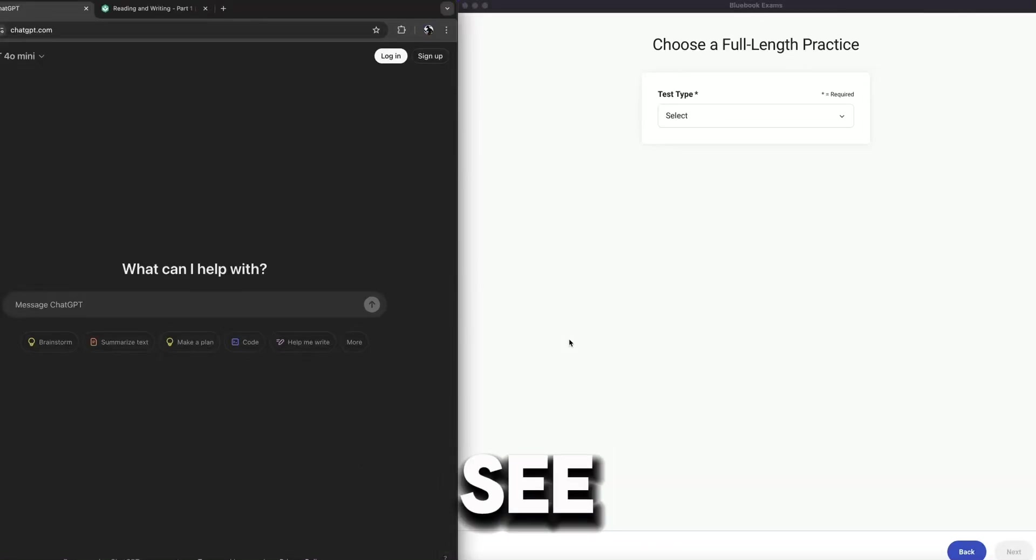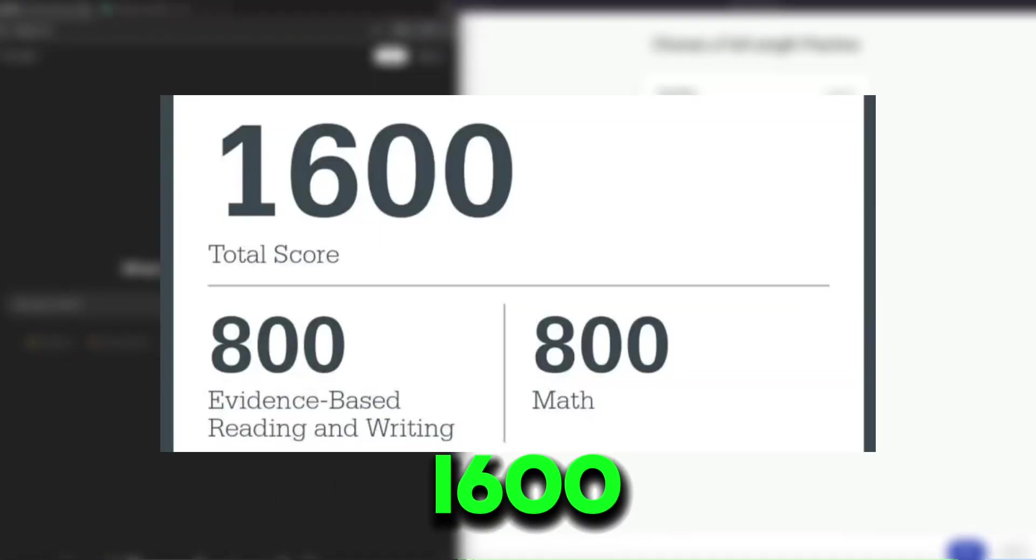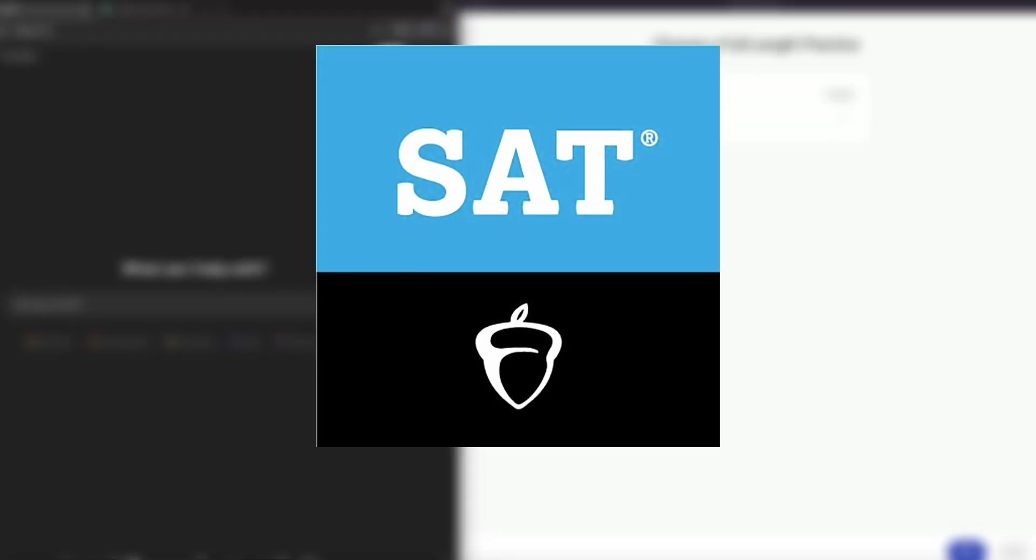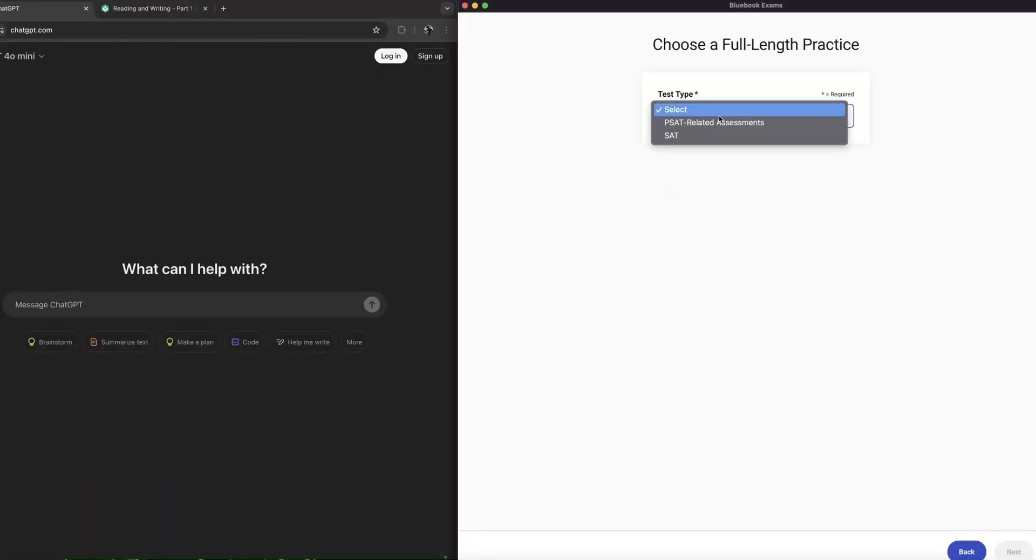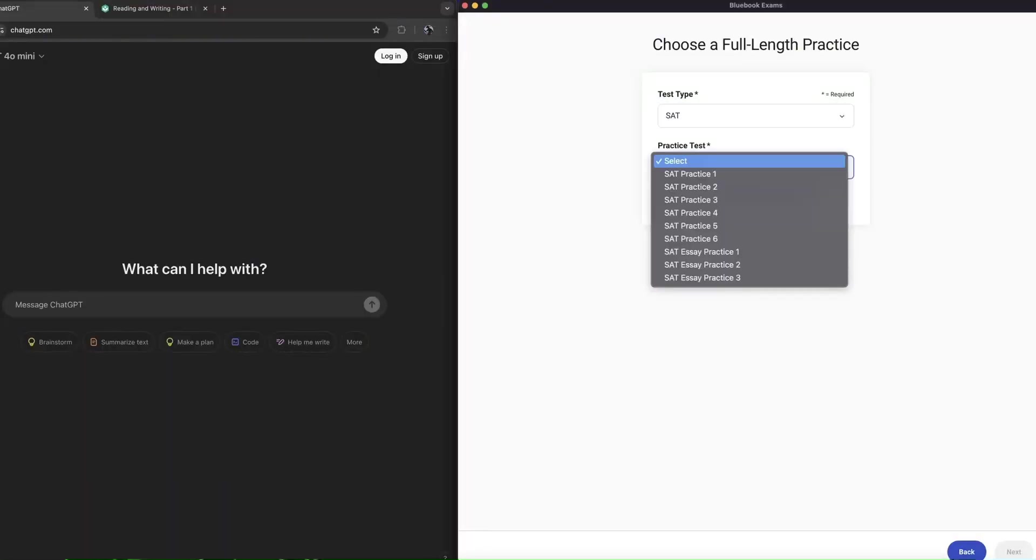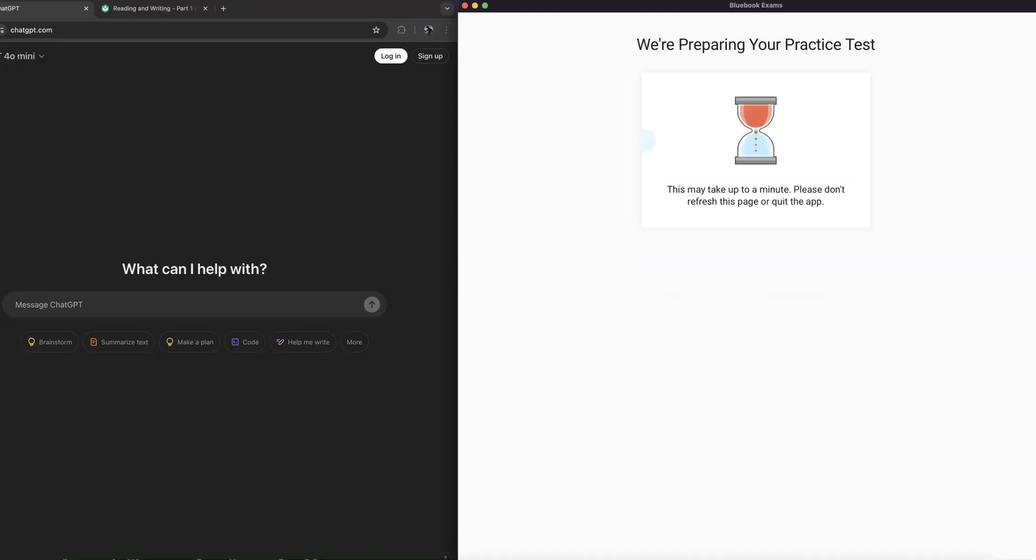So today we're going to see if ChatGPT can score a 1600 on the SAT. Let's get right into it. All right, so let's begin. Let's look at the SAT practice test. Let's do practice test 6 here.